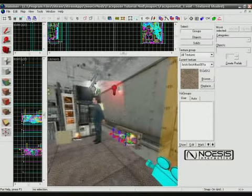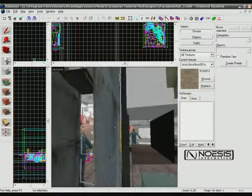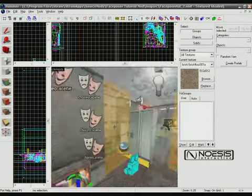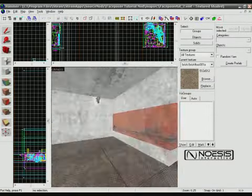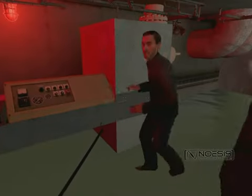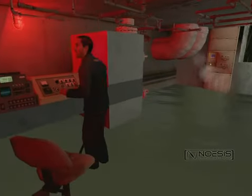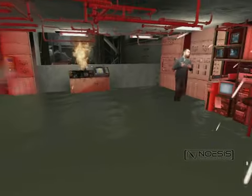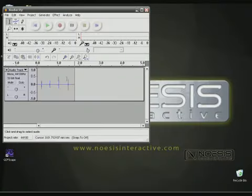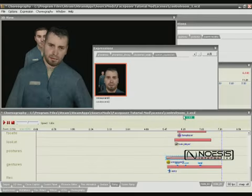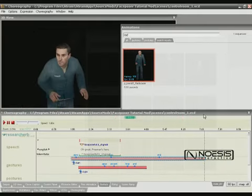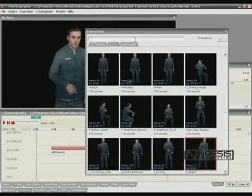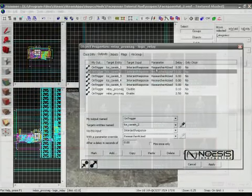The Noesis Interactive Source Choreography and In-Game Cinematics Tutorial details the processes and tools required to develop choreographed NPC sequences, including custom dialogue, facial animation, and blended gestures, each containing multiple characters, conditionals, and events.